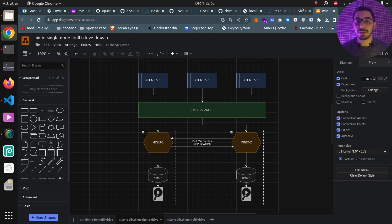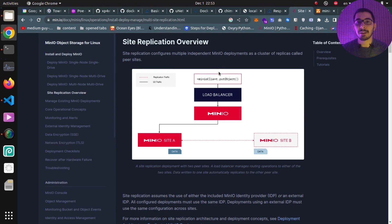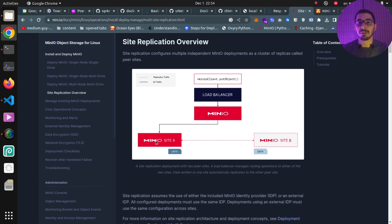Looking at the site replication official documentation, we can see a schematic of how site replication is implemented. We've got two instances of MinIO in an active-active cluster. By active-active we mean that any changes made to instance one will be replicated to instance two, and vice versa. Because this replication is active-active, we can simply put a load balancer in between the clients and the MinIO cluster, and the requests will be load balanced between the instances.